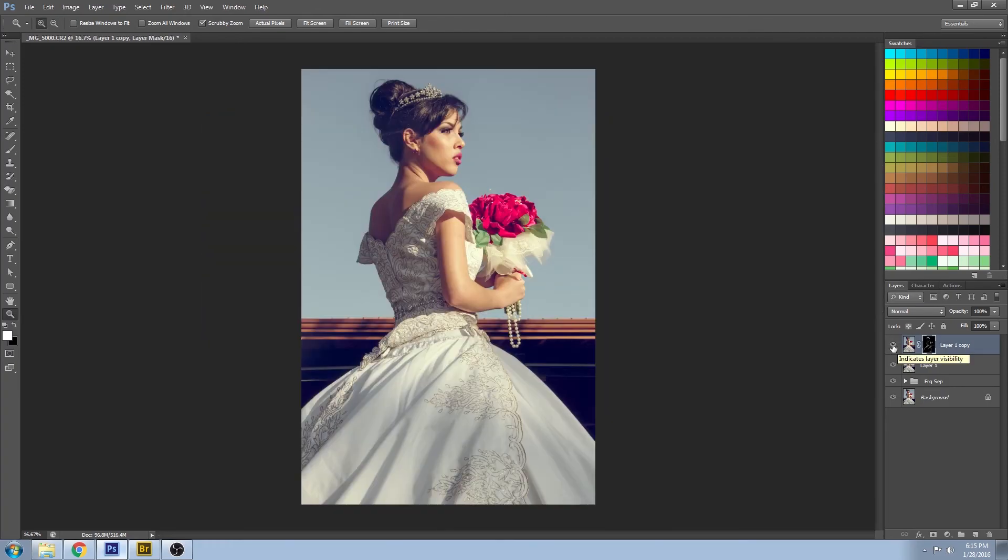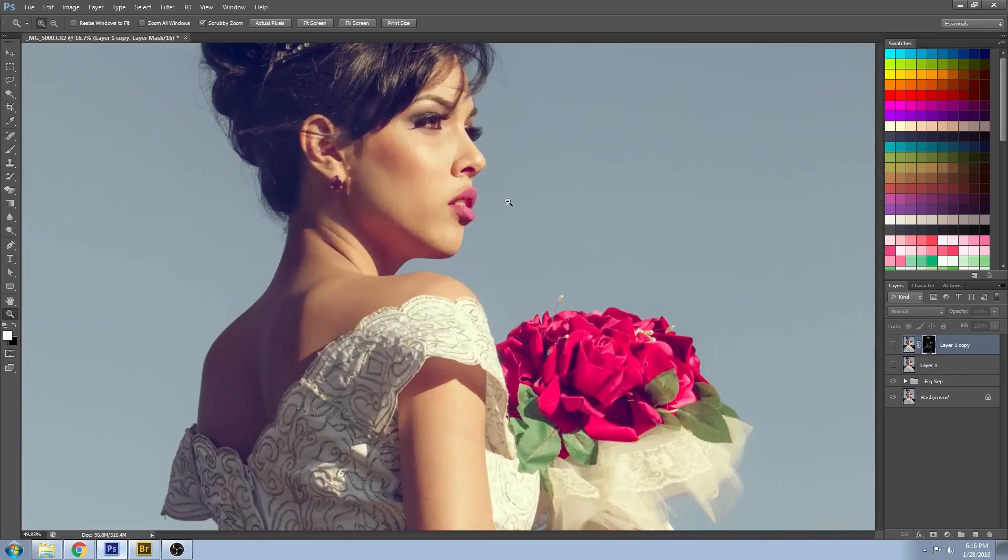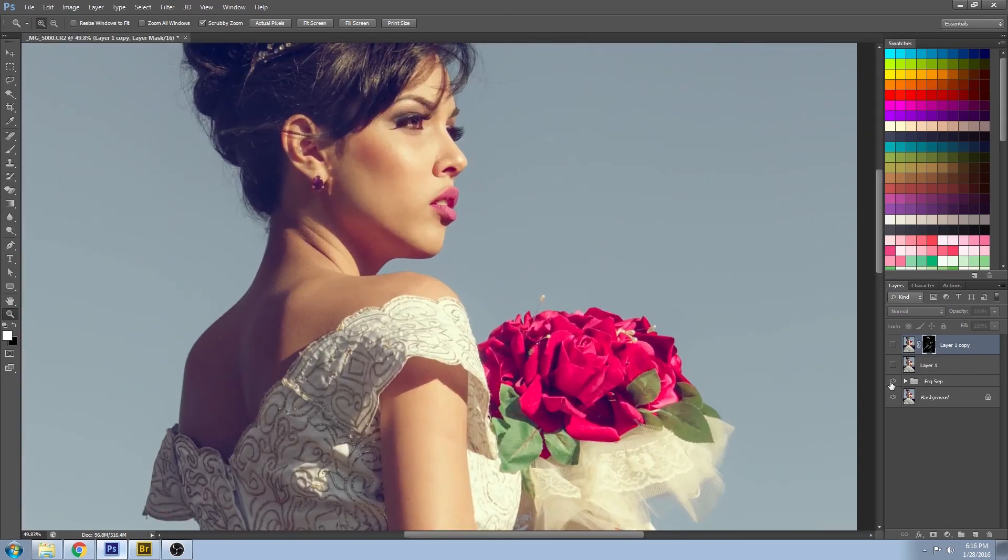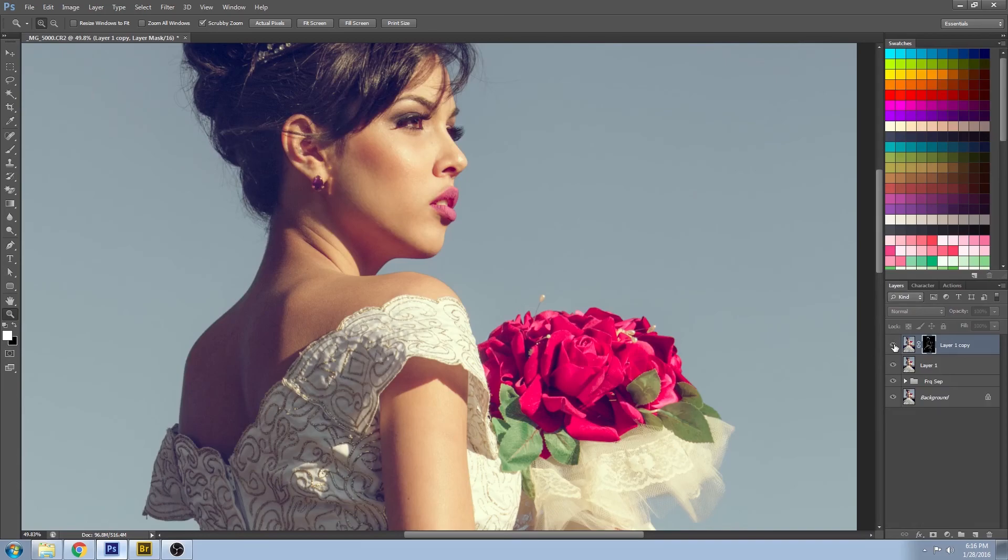So there you go, that's all the steps that I'll be doing in Photoshop. Just to show you some before and after - this is the frequency separation that we applied to smooth out the skin, and this is the sharpen that we applied.